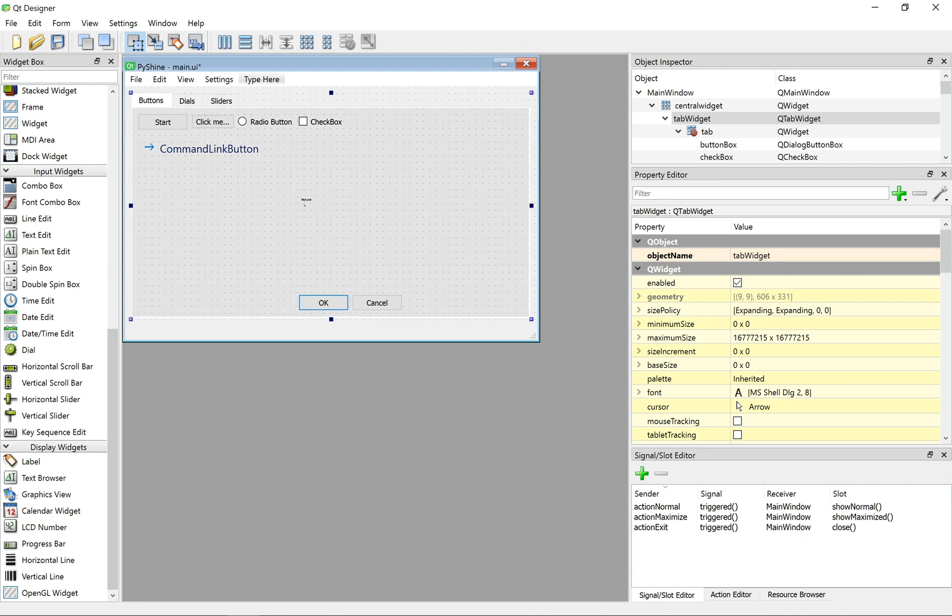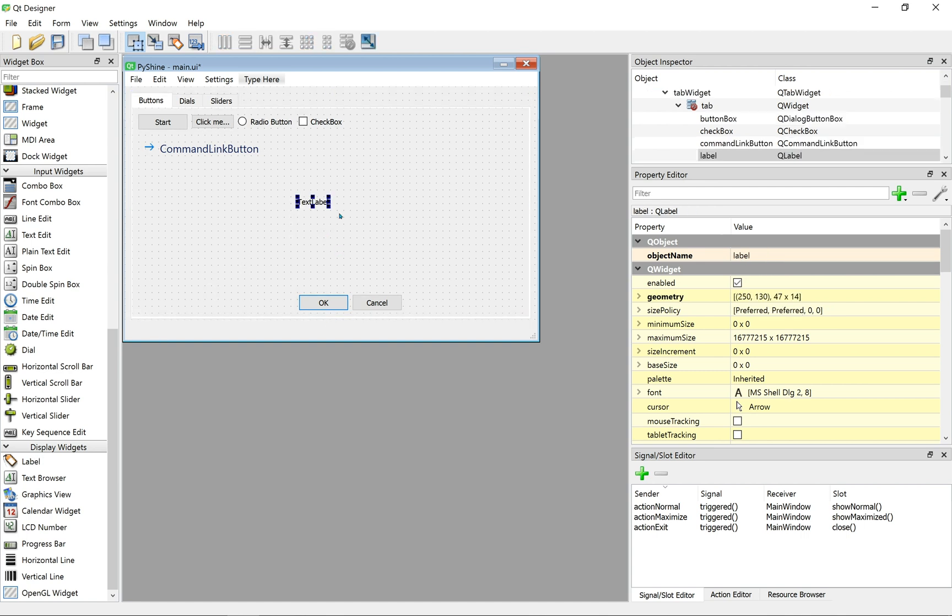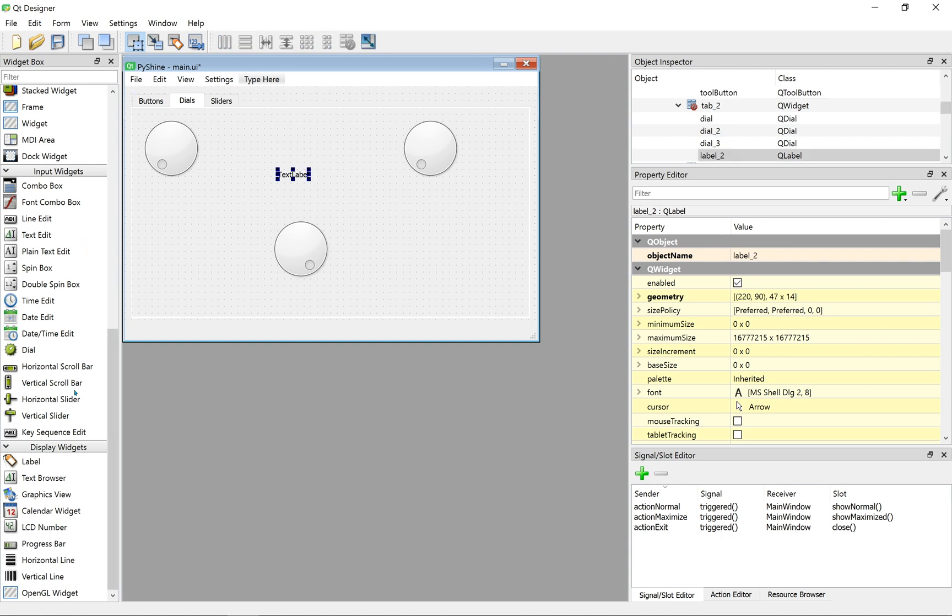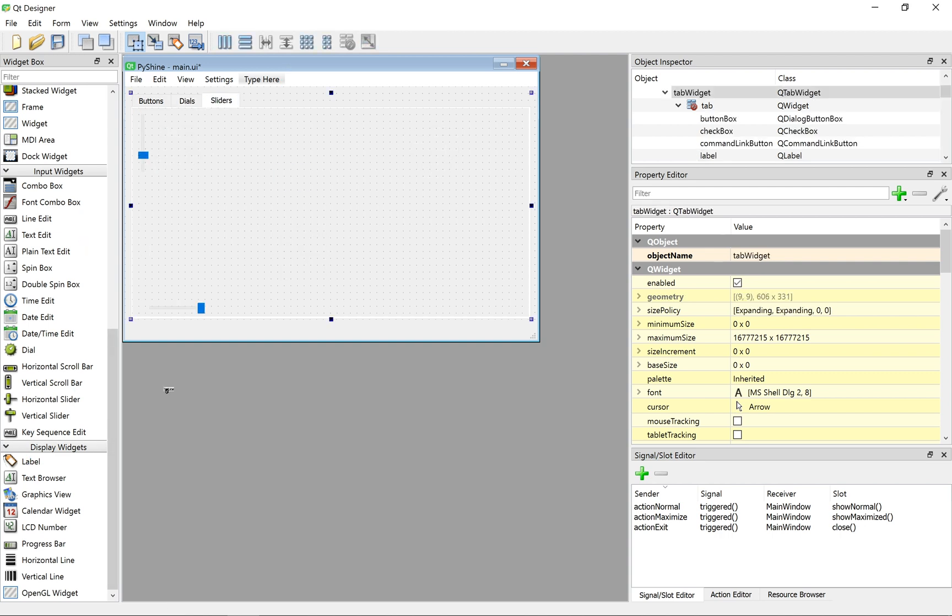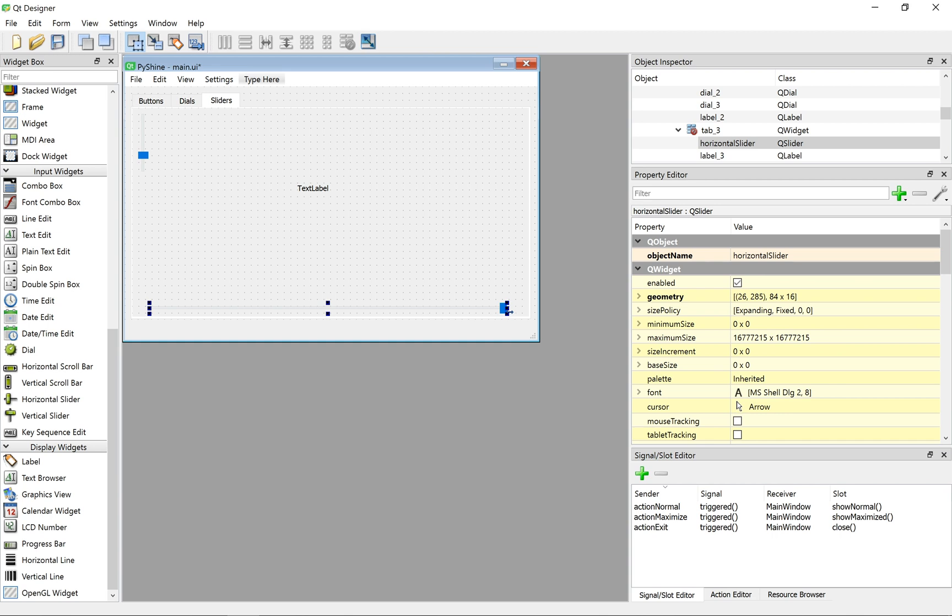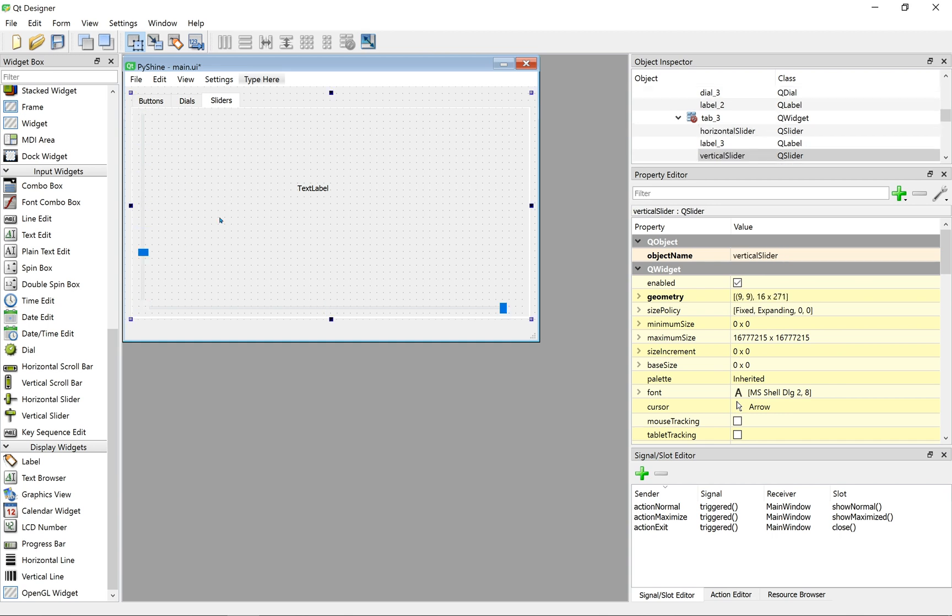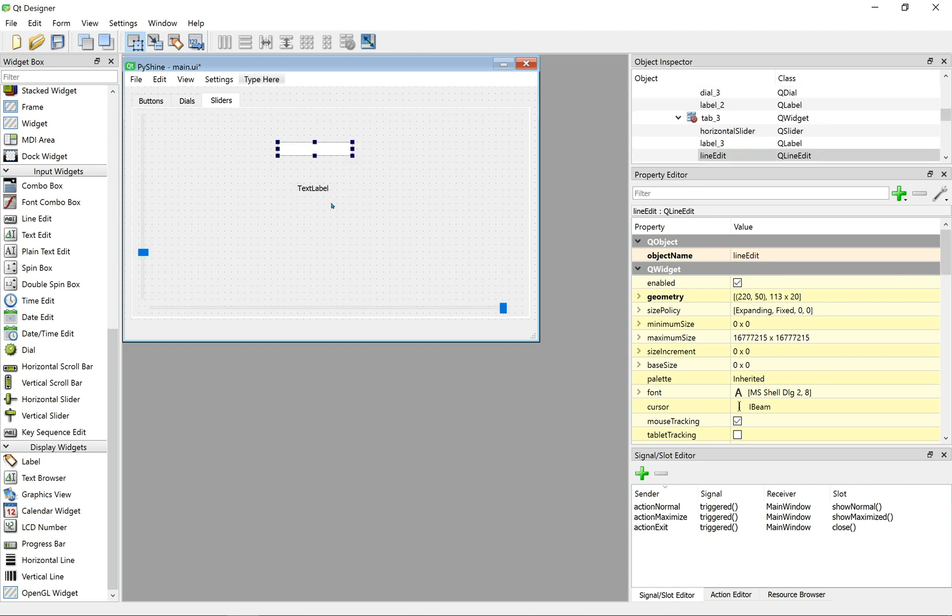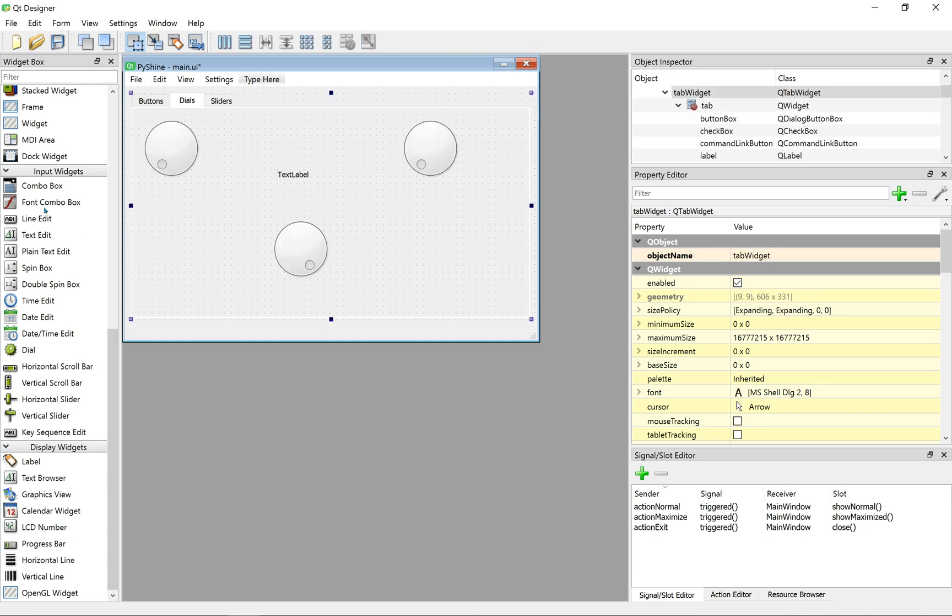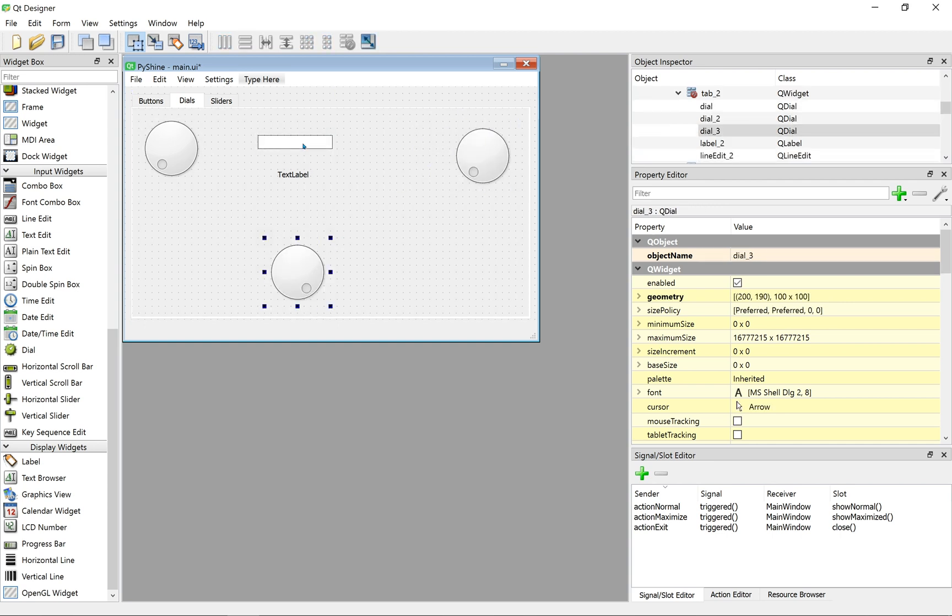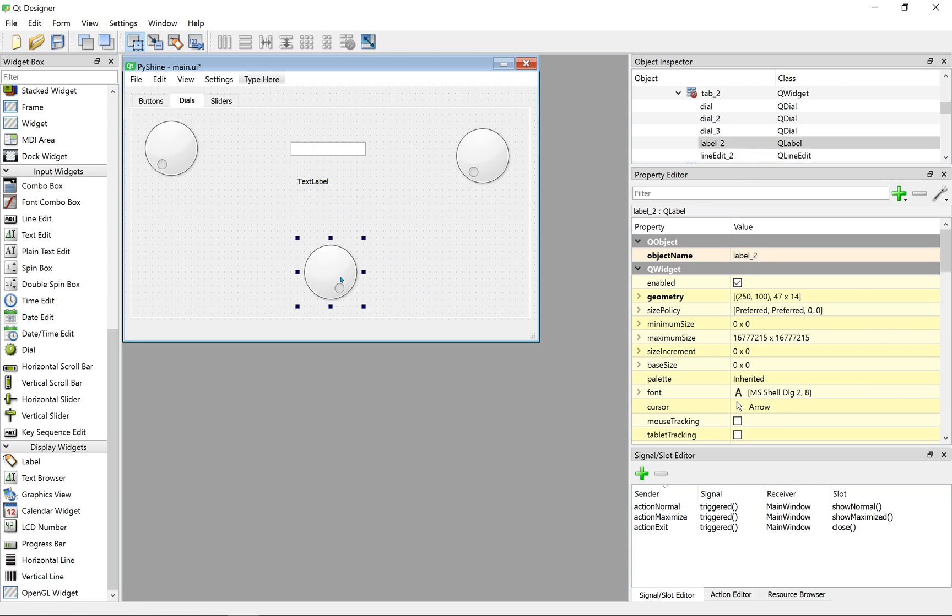From the display widget, let's drag the label. Similarly, let's add the label to dials and sliders pages. We also add a line edit here. Now we have line edit and label on both dials and slider pages.